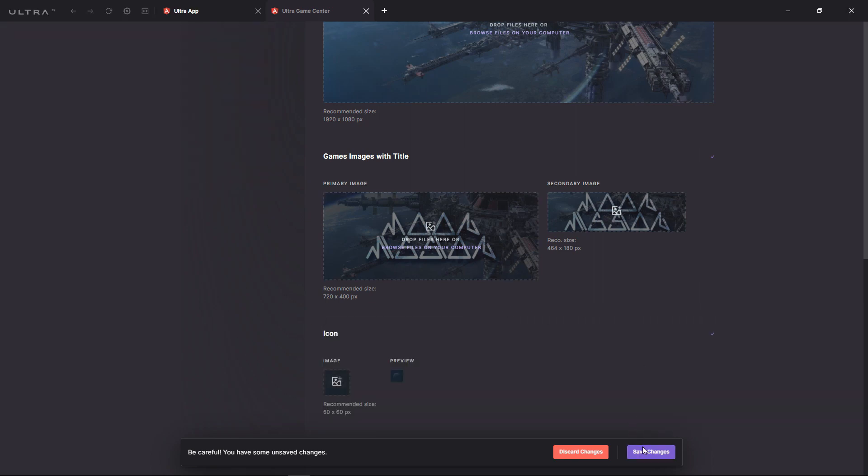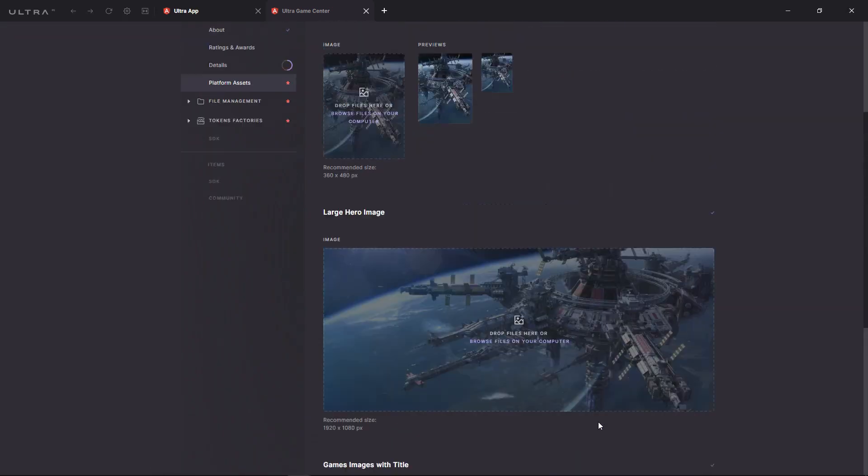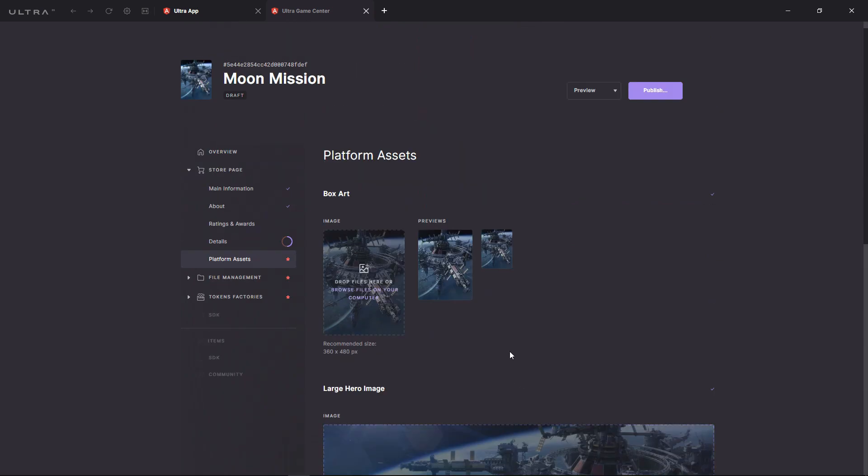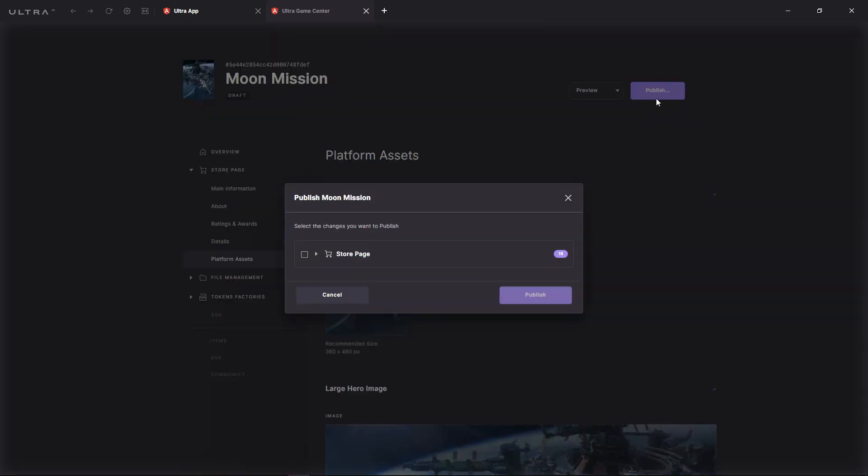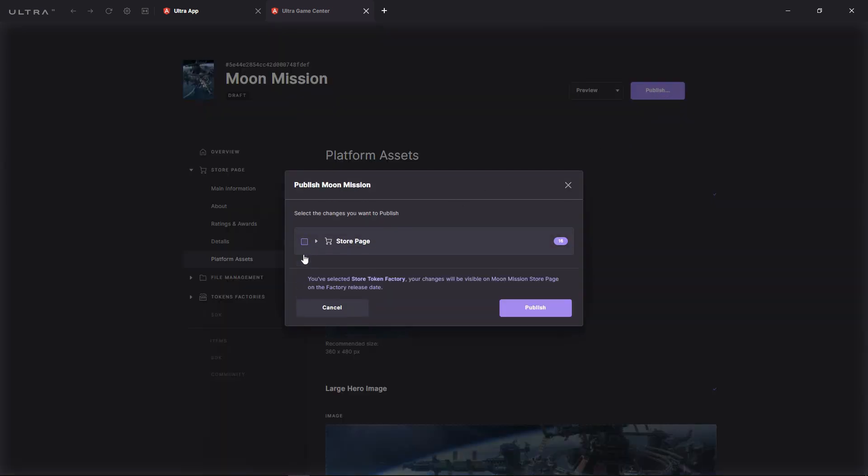When you're done filling the forms, it is time to publish! You can select the changes you want to make publicly available now, while the remaining changes can stay in the queue for further approval.